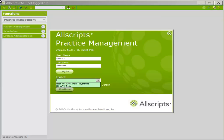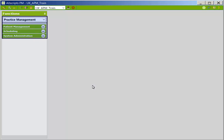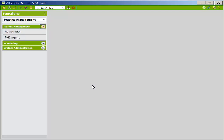Today we will be using UK_APM_train to protect the privacy of patients. The Practice Management navigation pane holds group folders, and in each group folder are subfolders. Click the dropdown next to the group folders to see the subfolders within each. In the Patient Management folder is the Registration subfolder — click once to access the folder.